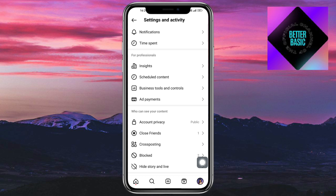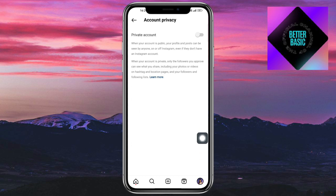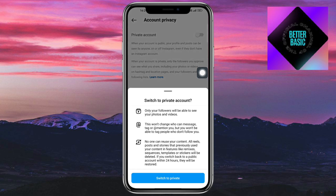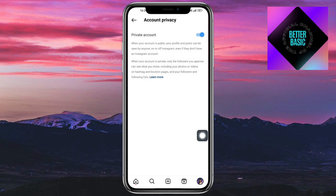Back in settings, click on Account Privacy, then click on the switch to make your account private, and after that you should be good to go. That's the whole process — if you have any questions, comment them down below and I'll try my best to answer. Thanks!